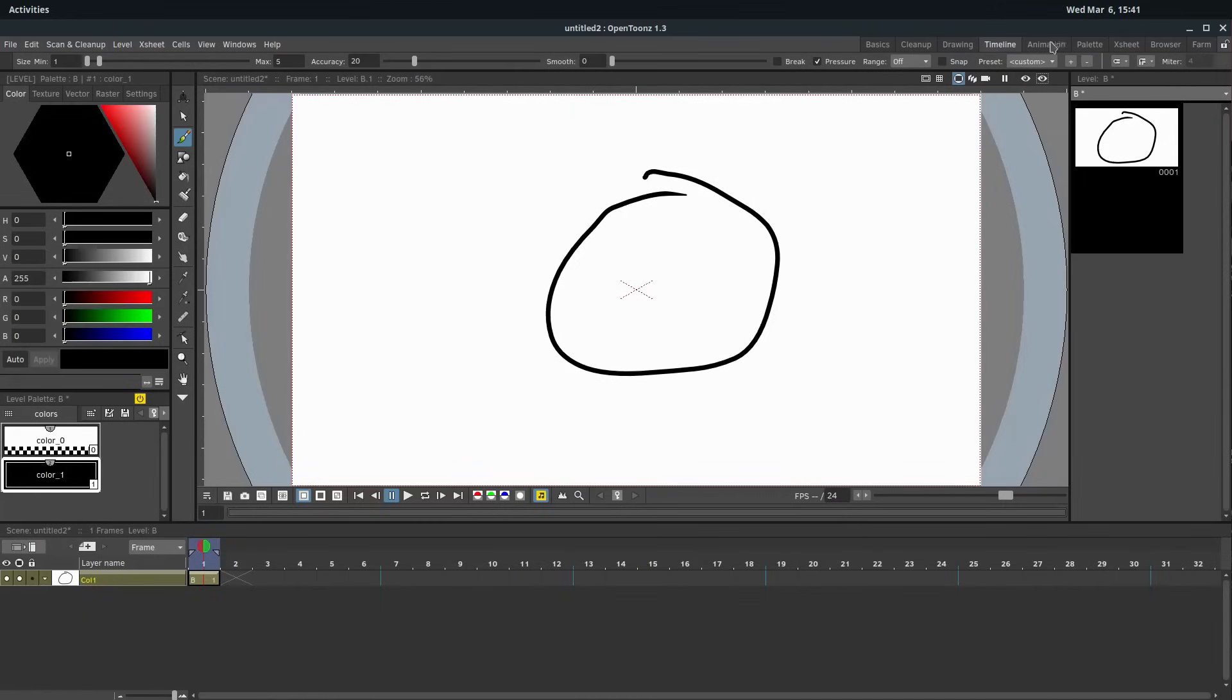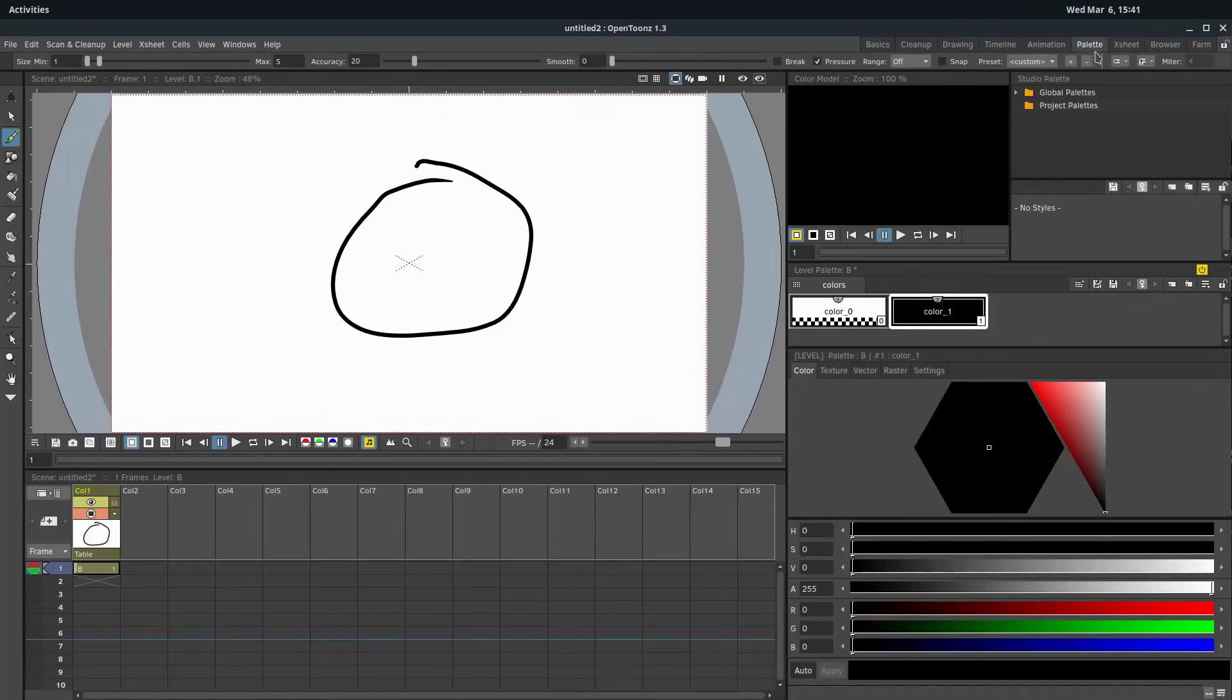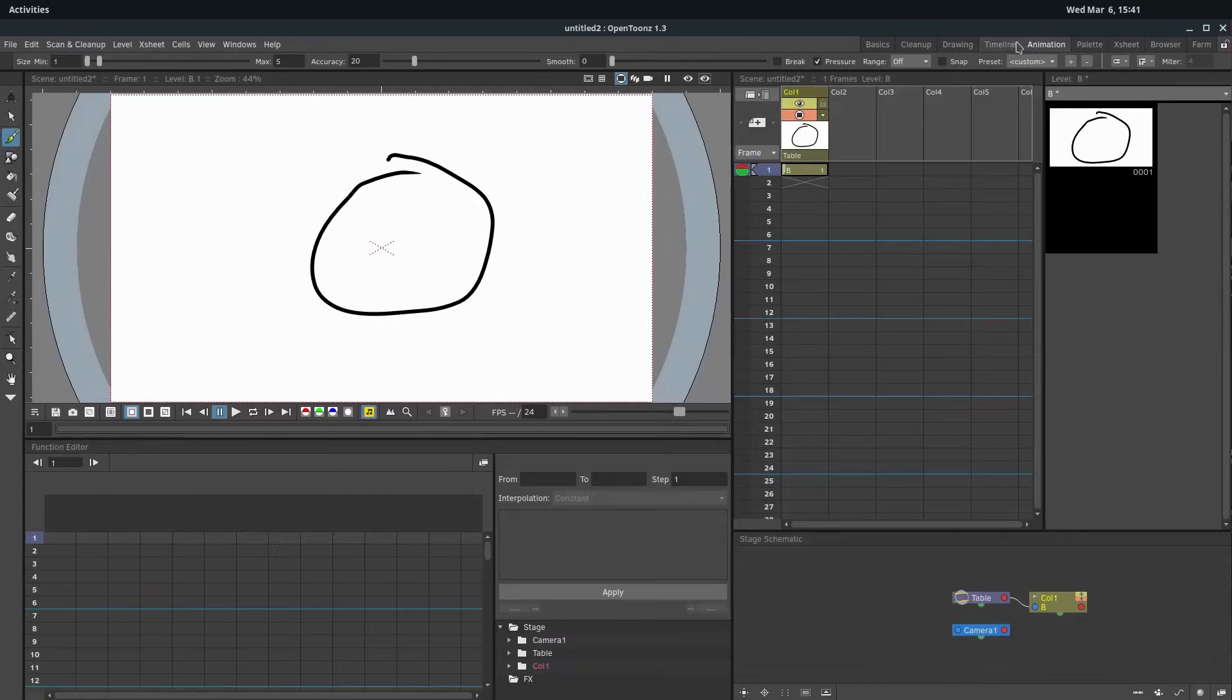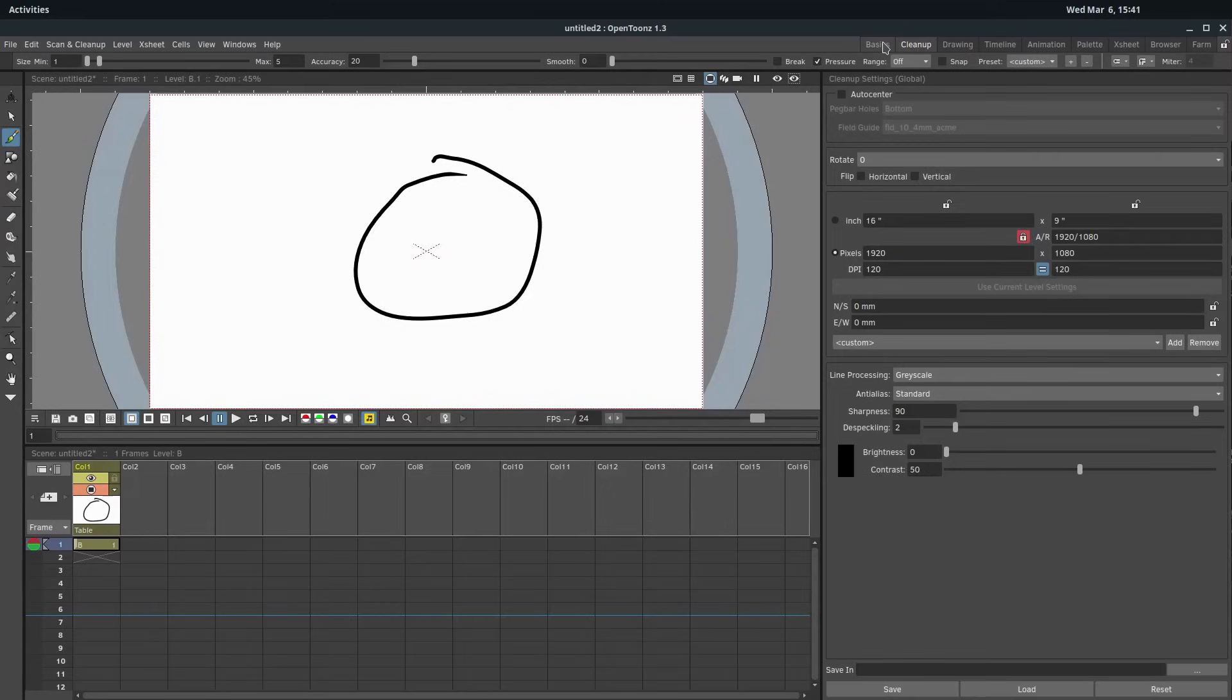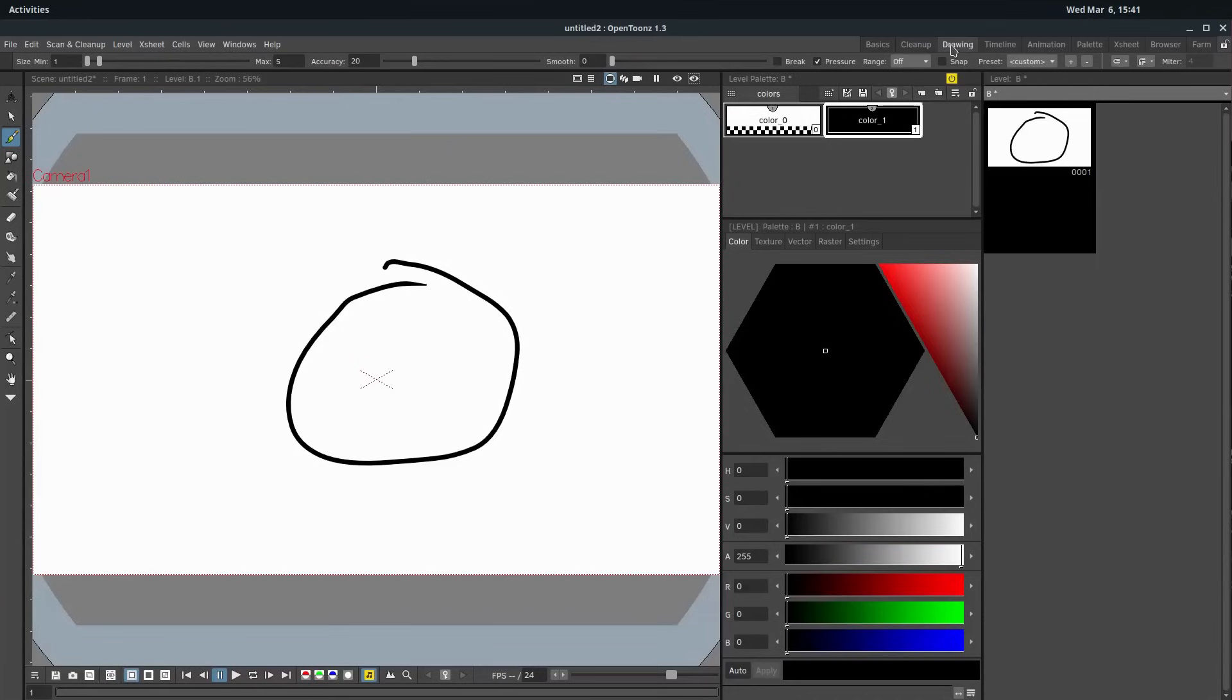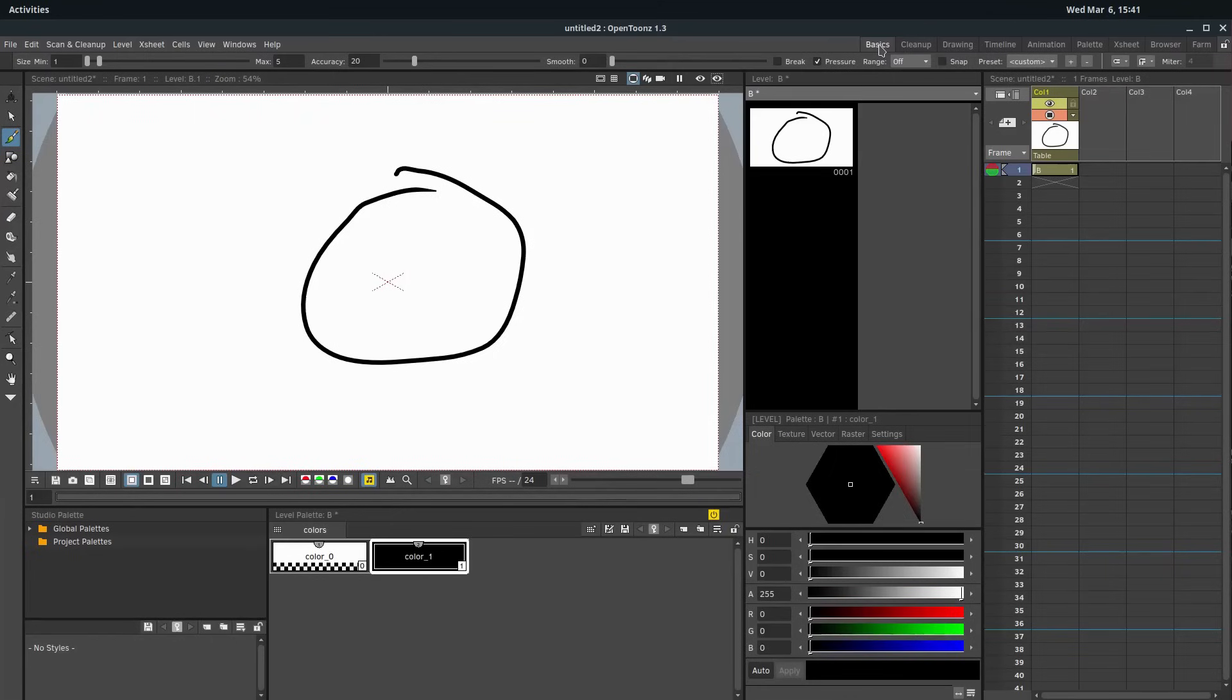So this canvas that we're seeing, this white canvas, this workspace, is the same thing that we can toggle between. It's just different ways of laying it out, and you could just about work in any one of these different tabs and create an animation.